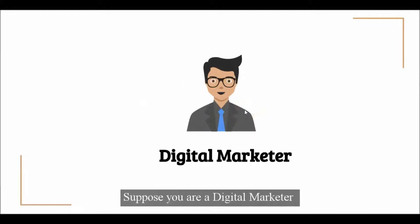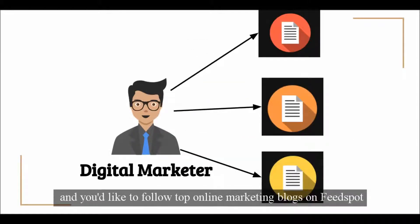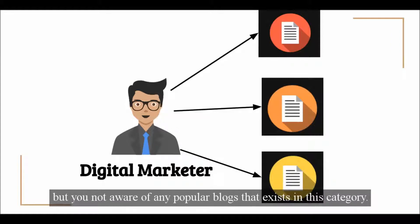Suppose you are a digital marketer and you'd like to follow top online marketing blogs on Feedspot, but you are not aware of any popular blogs that exist in this category.